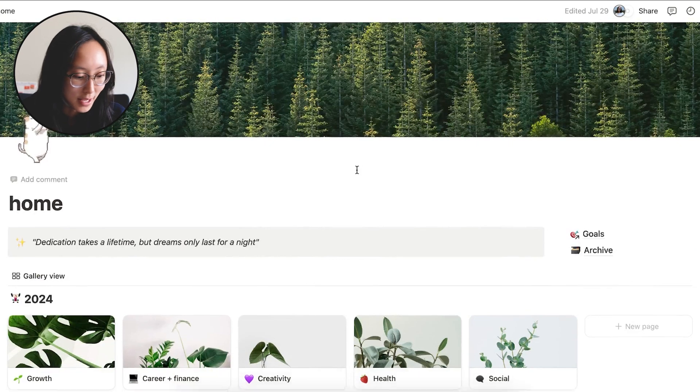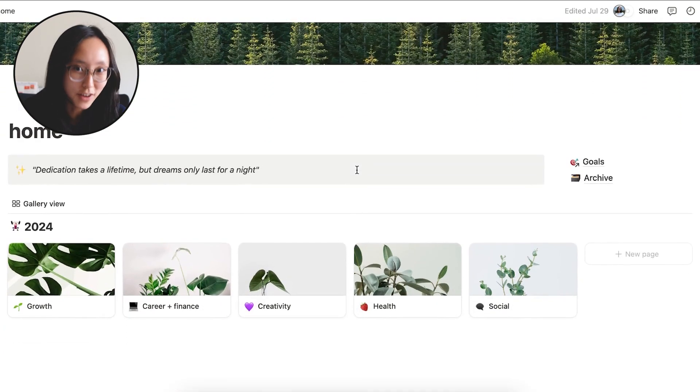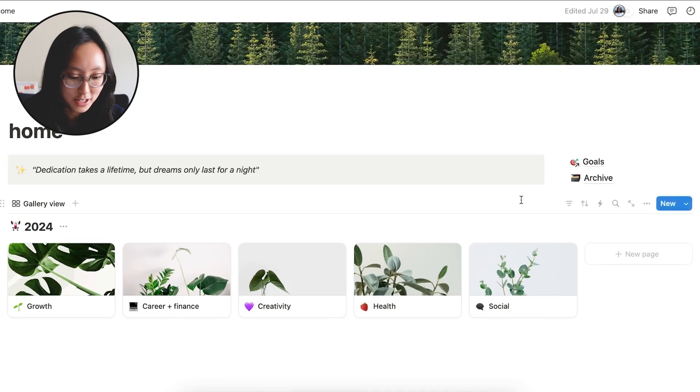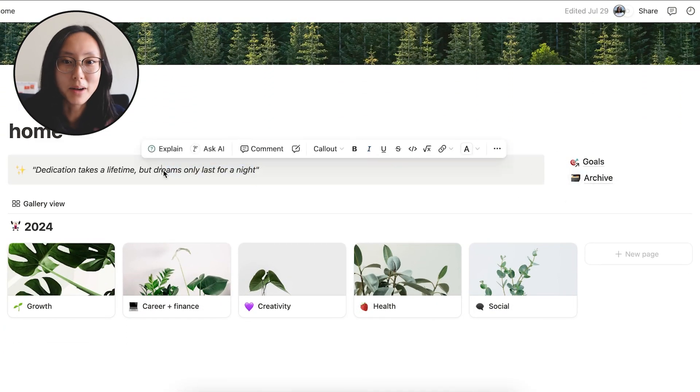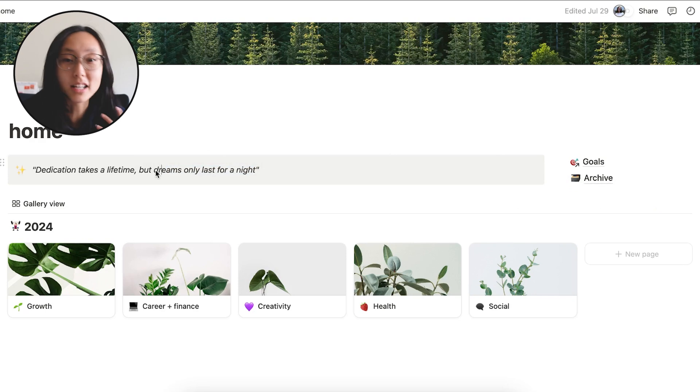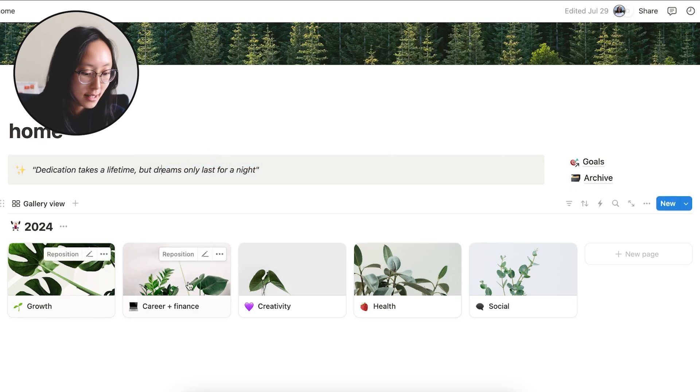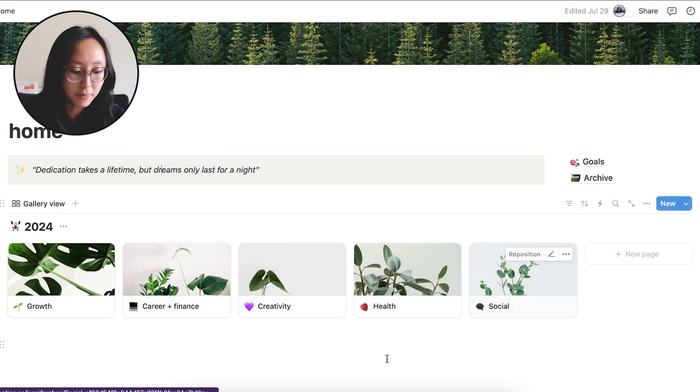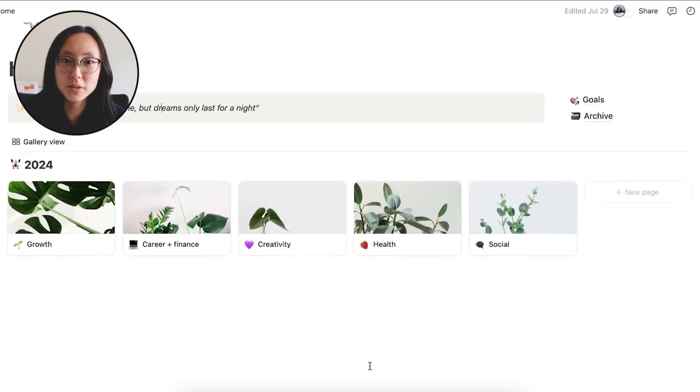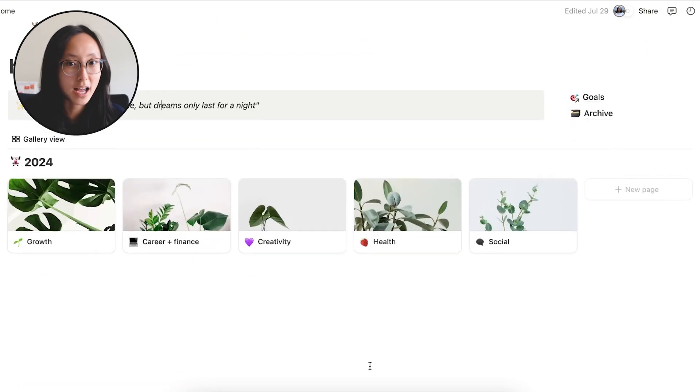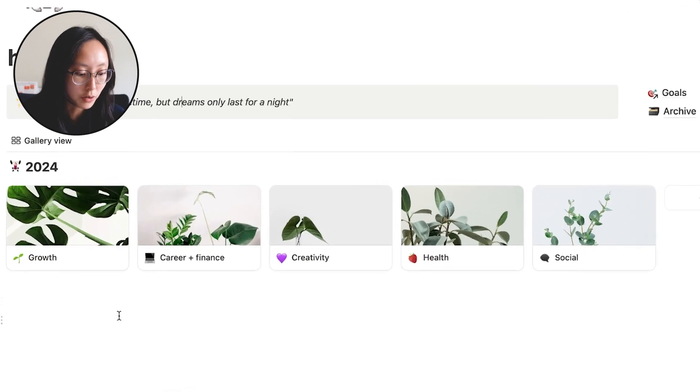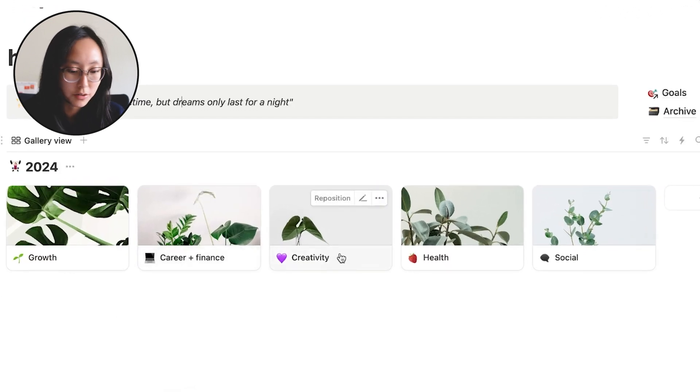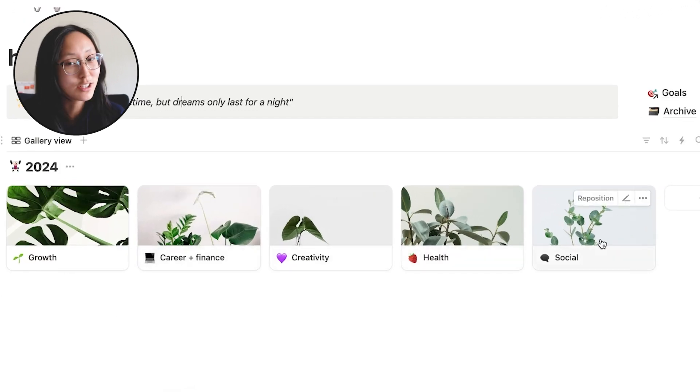So this is my Notion homepage. It's very simple. I just have my goals and archive here, a quote that reminds me to continue working towards my goals. And I have my Notion split up into my life categories. So I have one for growth, career and finance, creativity, health, and my social life.